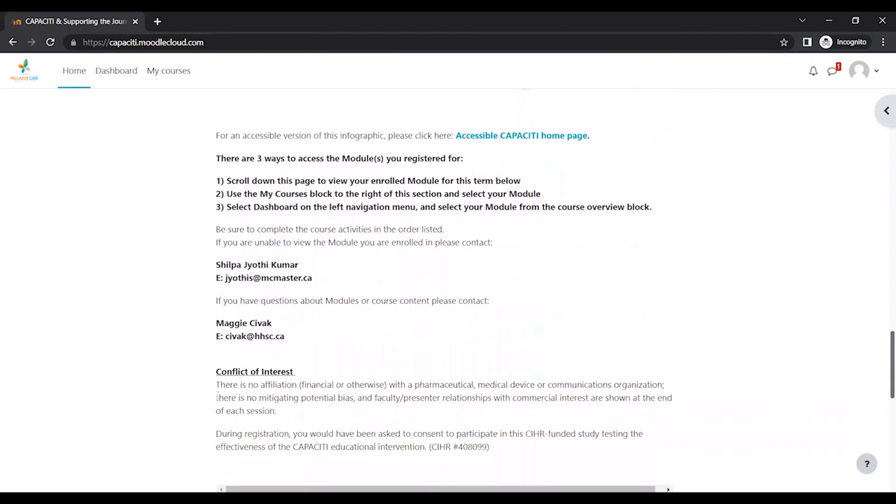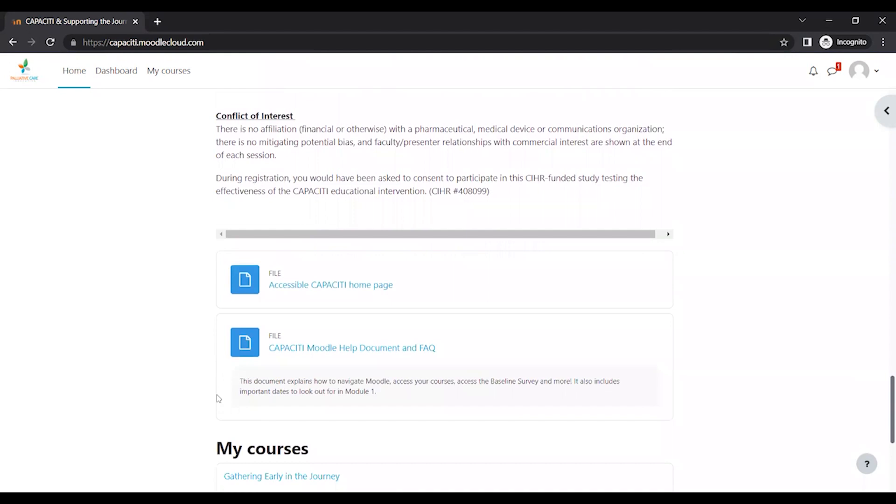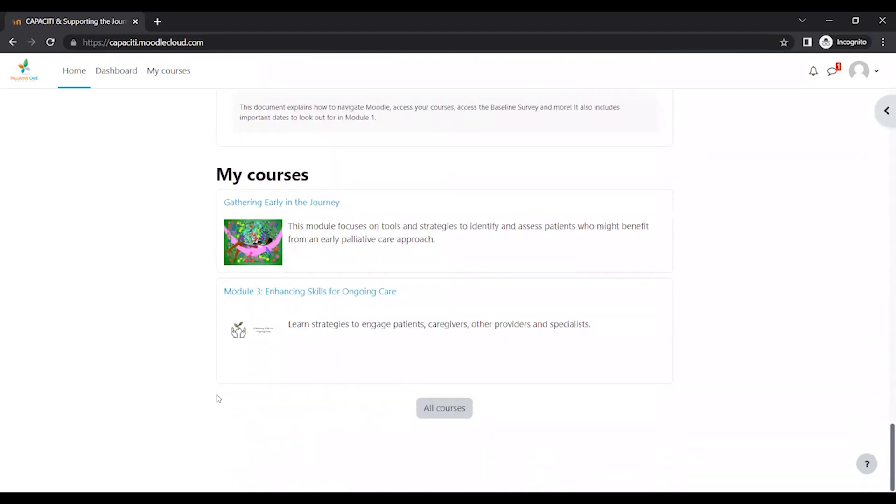And if you scroll all the way down, this is how you're going to see how to access your courses. So there's a couple of different ways you can access your courses.